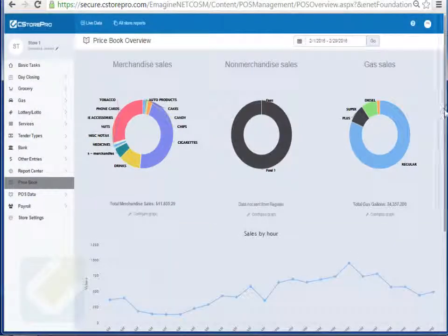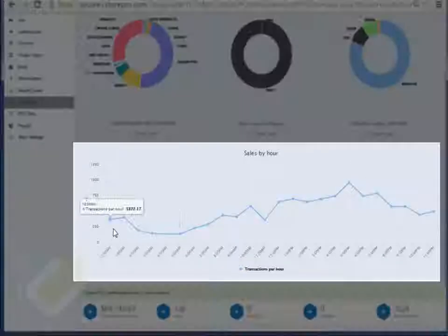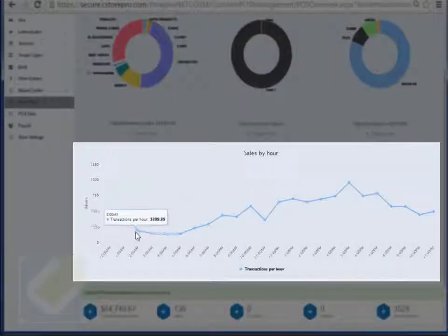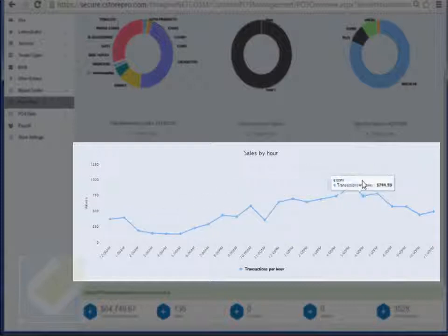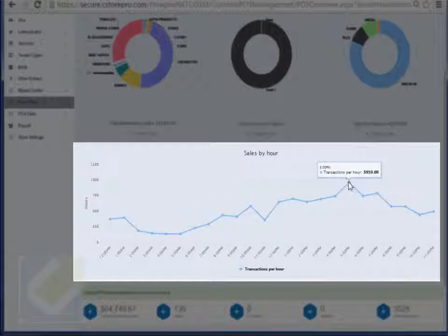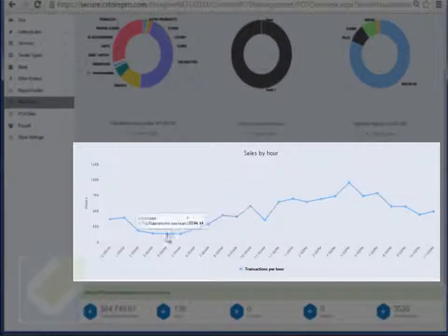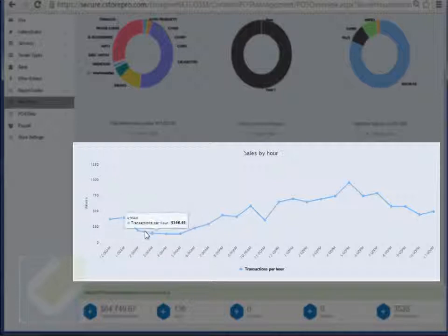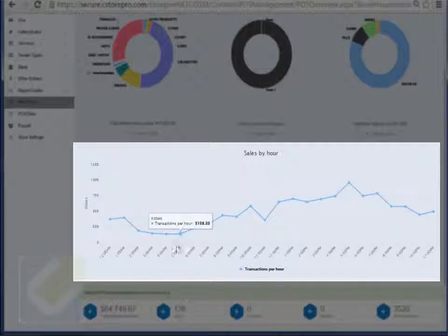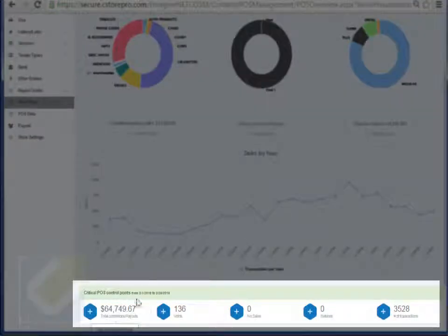It also gives you your hourly trend so it can allow you to hire the right resources at the store during the busy hours. It's telling you that my peak hour is around 5 p.m. and my lowest hour is obviously in the evenings. So I can see when I want to open my store, when I want to close my store, and when I want to hire my employees. It also tells you your total tenders as well as the total number of transactions you had that day.